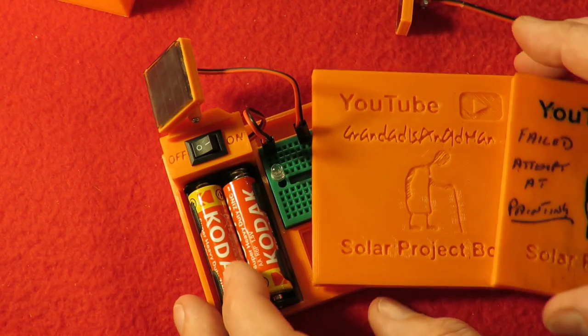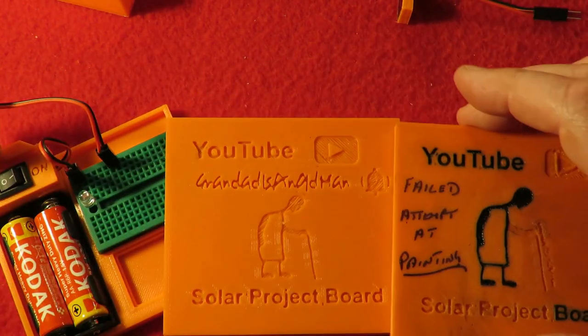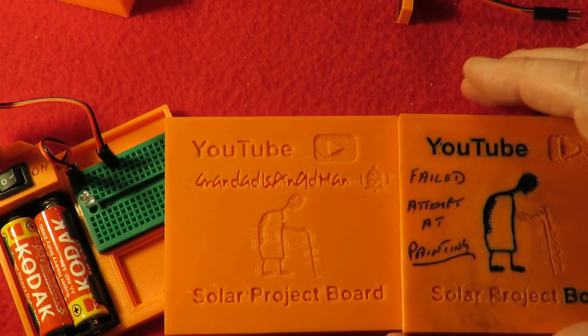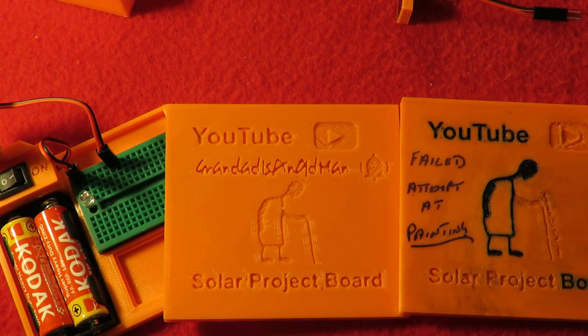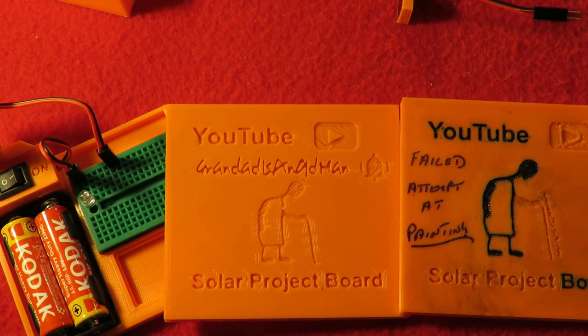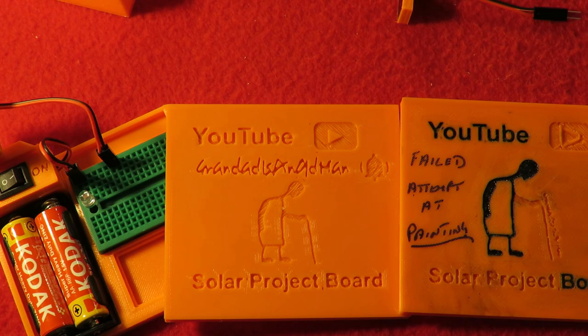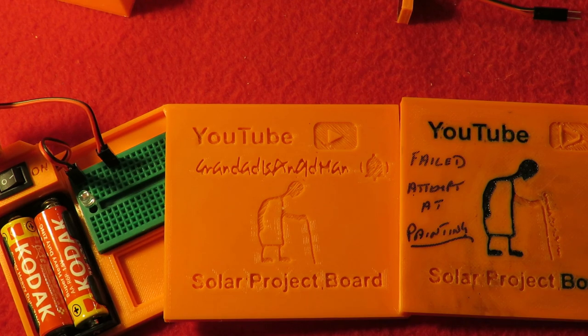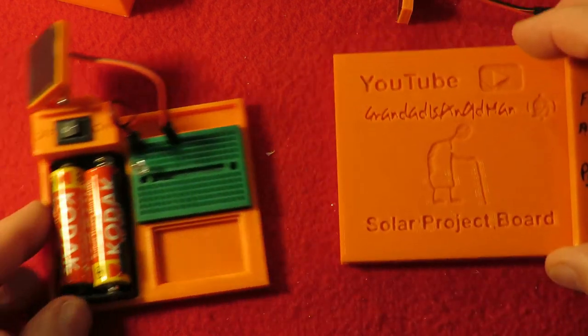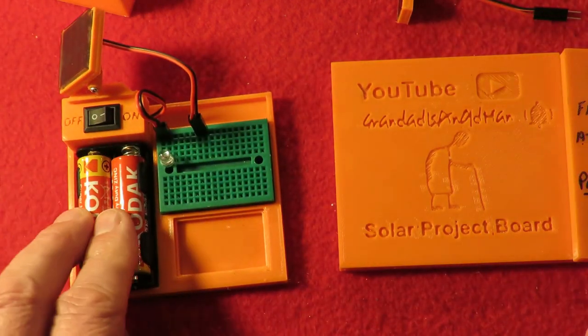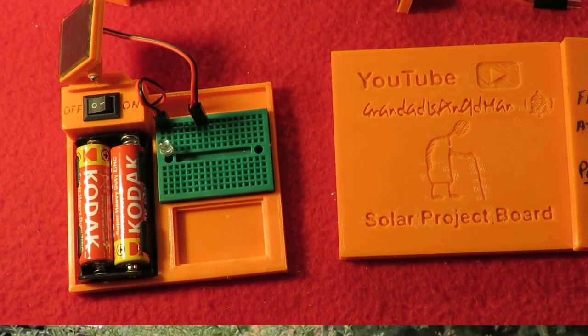That is absolutely fantastic. Excellent. Thanks, Tall Boy. Now all I've got to do is think of something to do with it. Thanks for watching. You'll find more information down in the video description. You might like to watch that video up there, and you might like to subscribe over there.